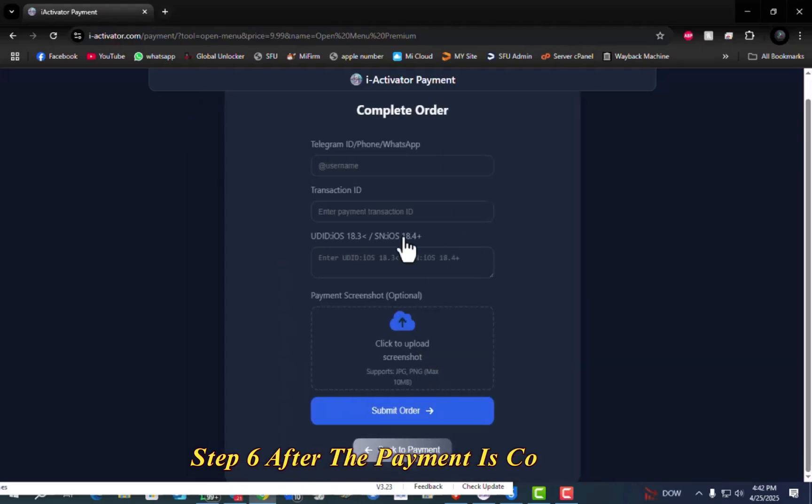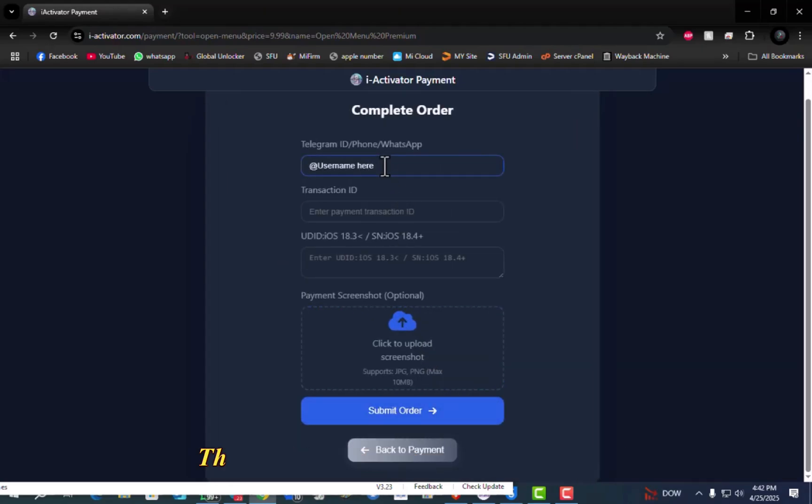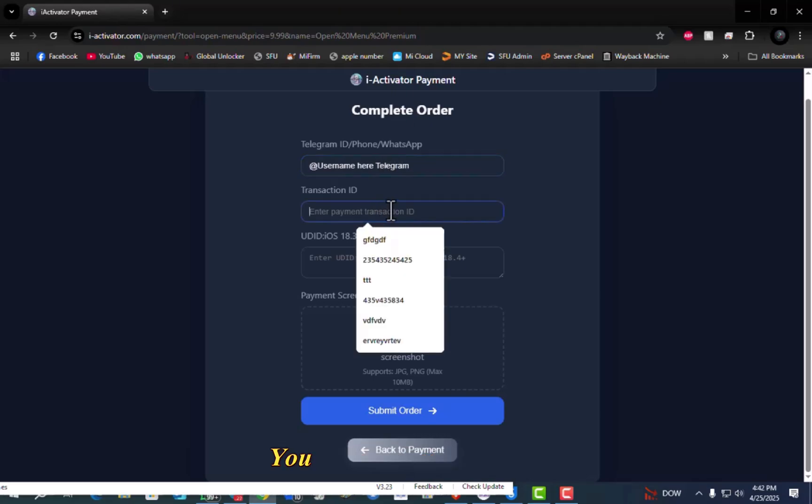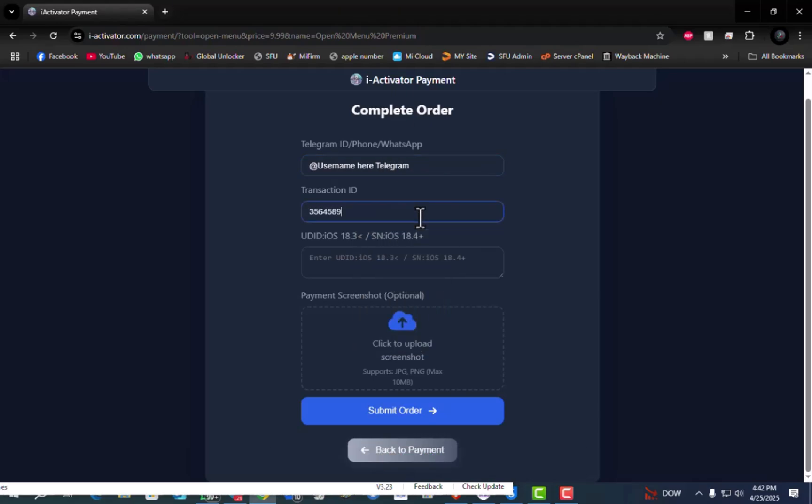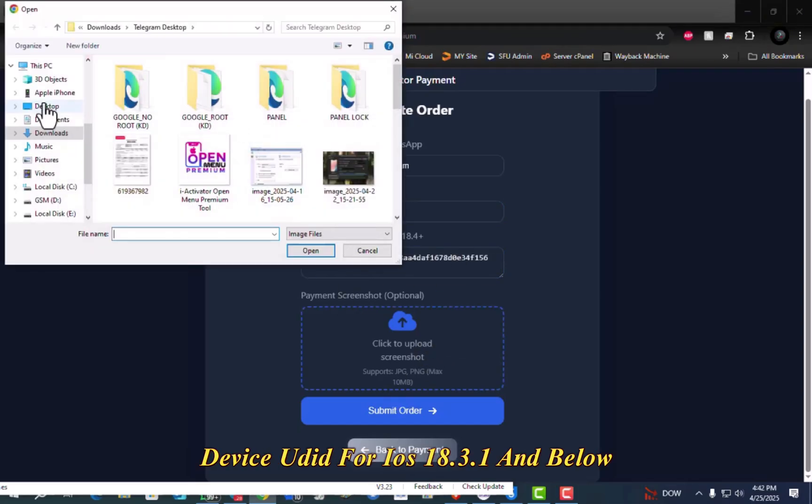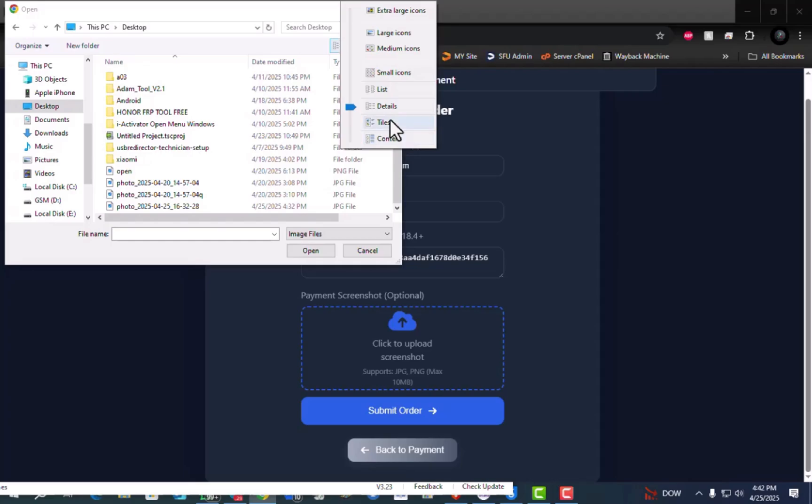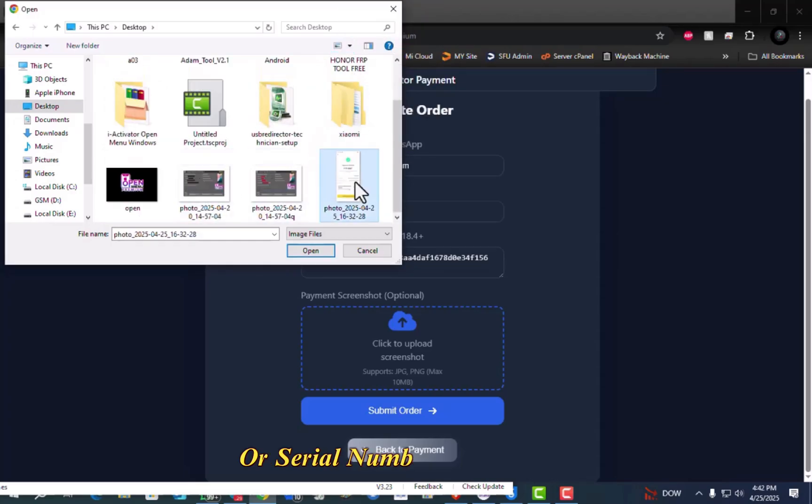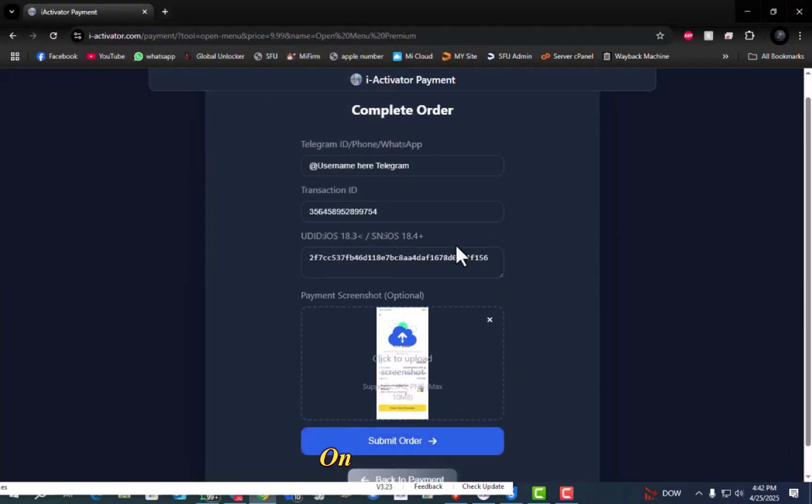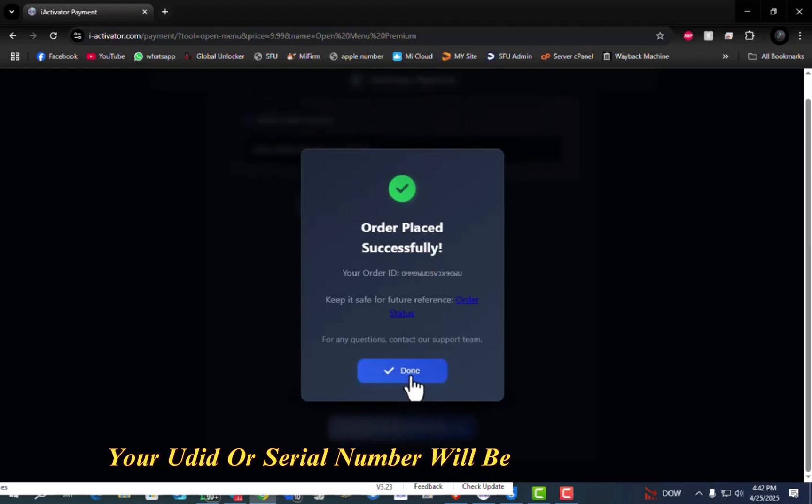Step 6. After the payment is completed, click the Continue button. Then, enter the following information: Your Telegram Username, Transaction ID, Device UDID for iOS 18.3.1 and below or serial number for iOS 18.4 plus. Once submitted, your UDID or serial number will be activated shortly.